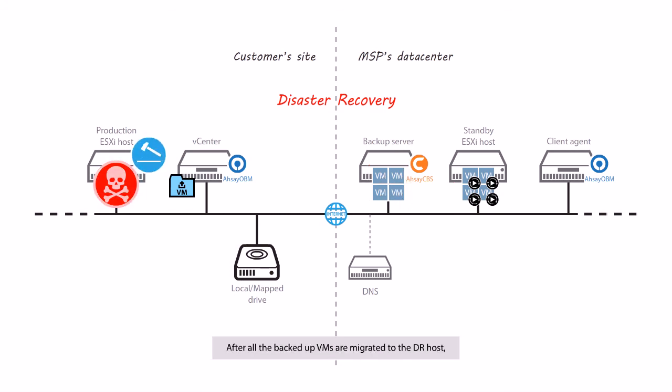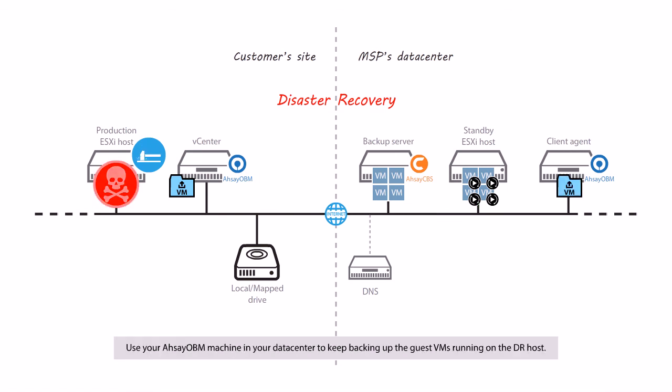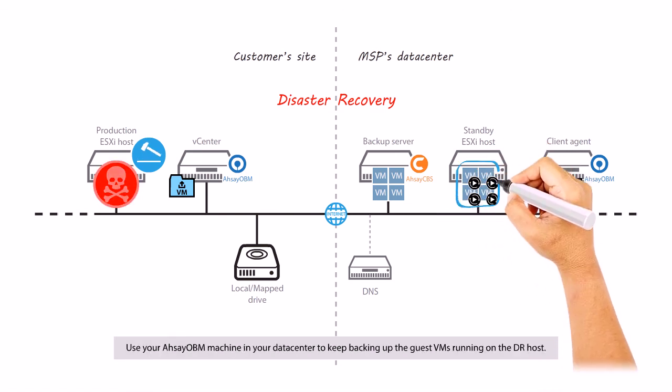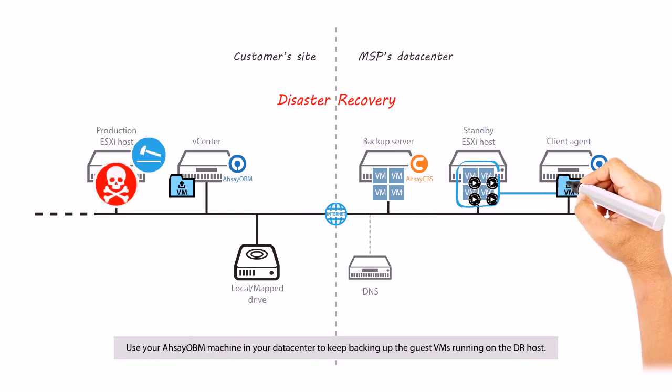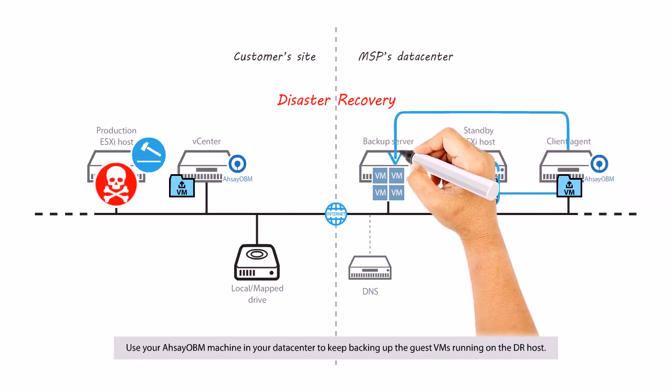After all the backup VMs are migrated to the DR host, change the DNS records to failover the traffic to the VMs on your DR host. Use your Assay OVM machine in your data center to keep backing up the guest VMs running on the DR host.